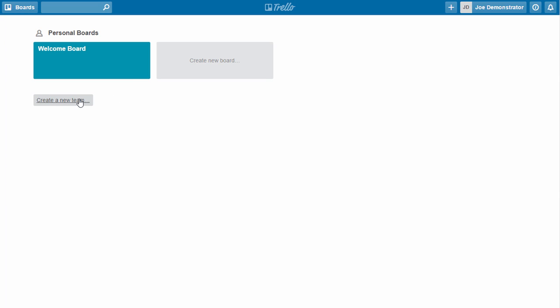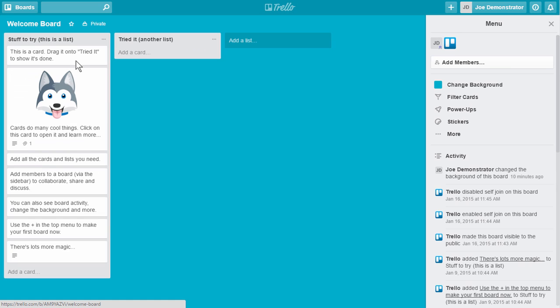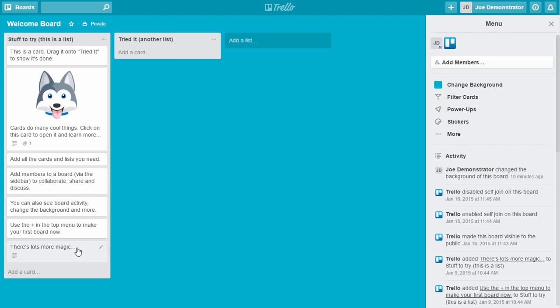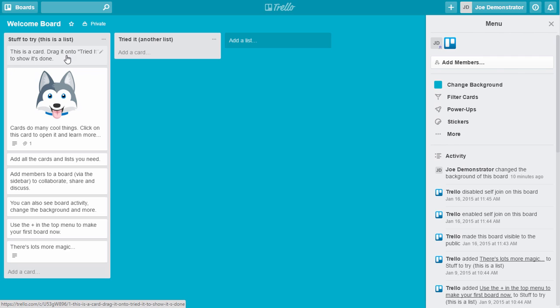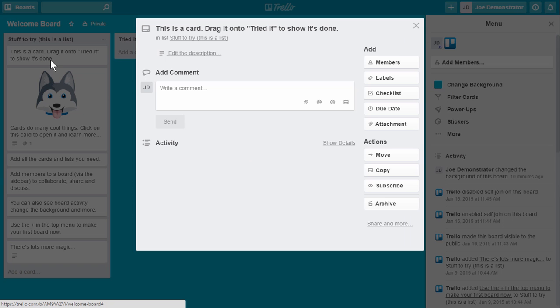You'll notice down here I can create a new team so I can add team members. We're not going to worry about that. If you look at the welcome board, this is kind of the way Trello is structured. So the board might be your project, and then within the board you have lists, and then inside the lists you have cards, and then inside the cards you can do things.